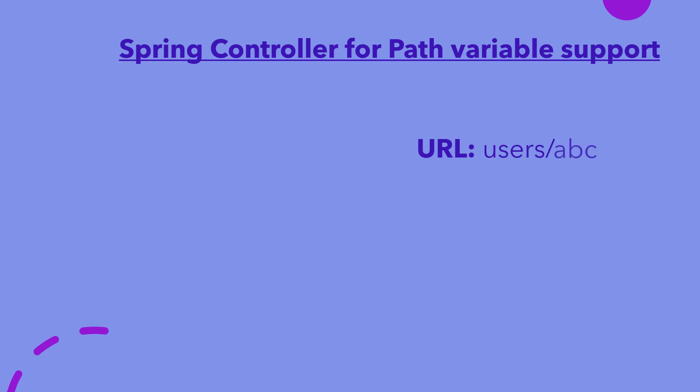If the path variable would be a string, such as user name, then the data type of parameter can only be a string or an object. In case the type of path variable and the data type of controller method argument are incompatible, you will get an exception, and we will see this later in the video.